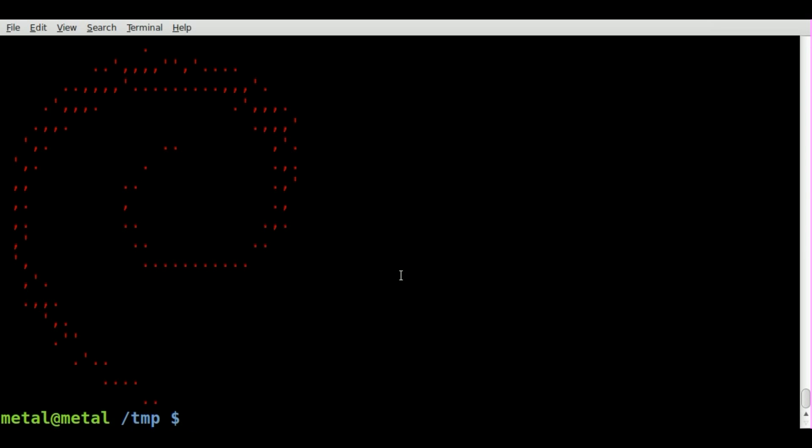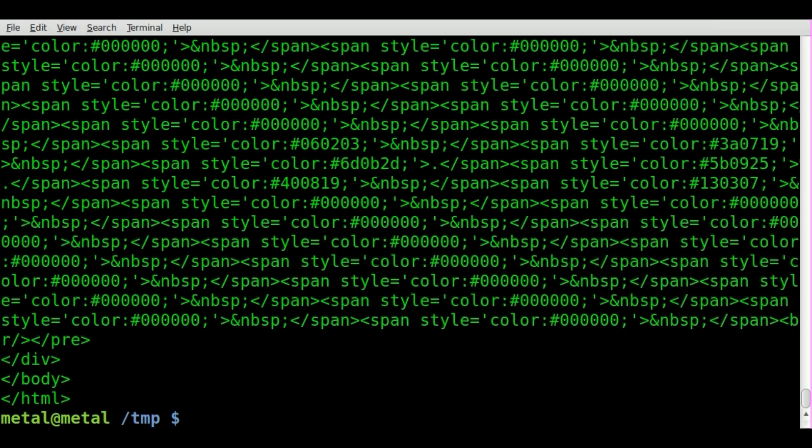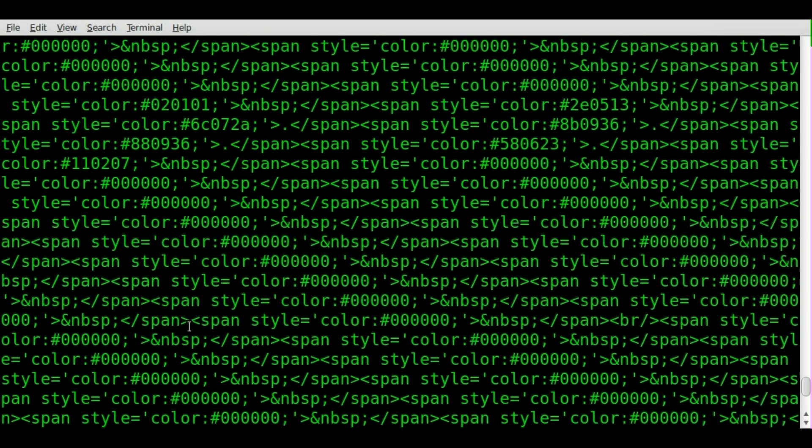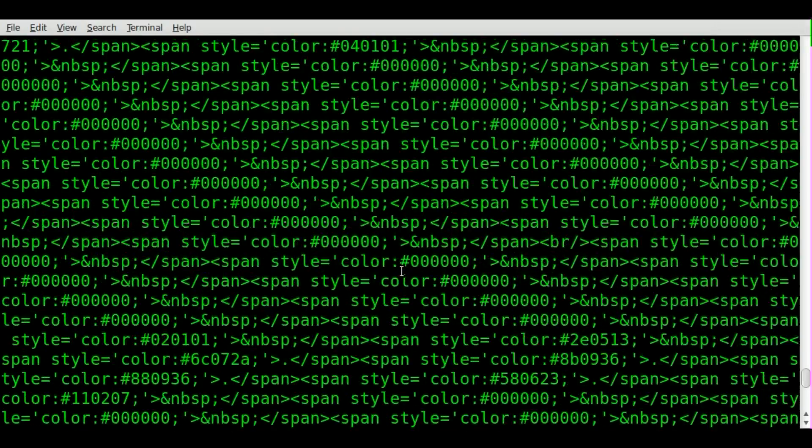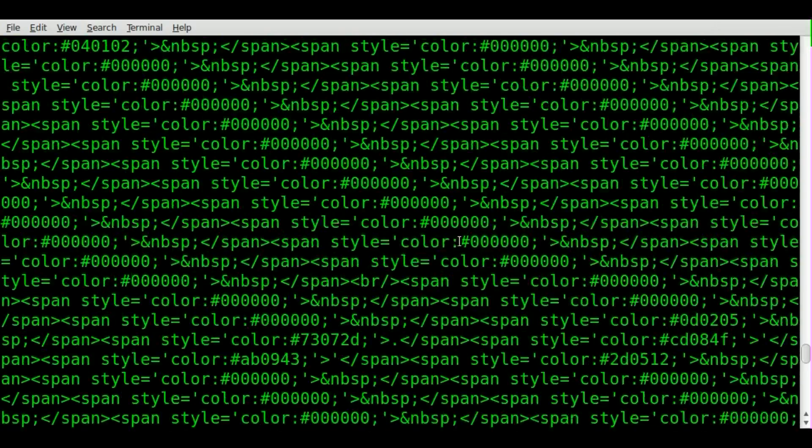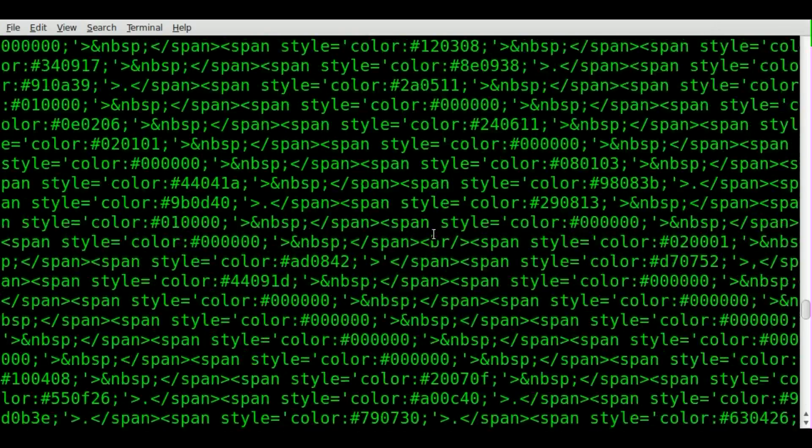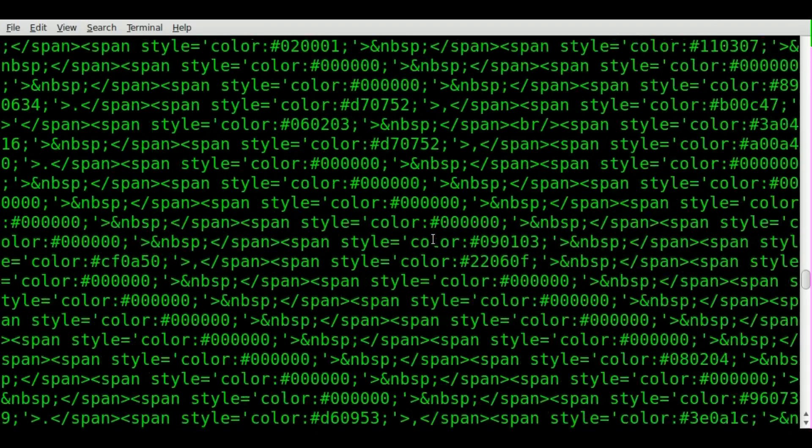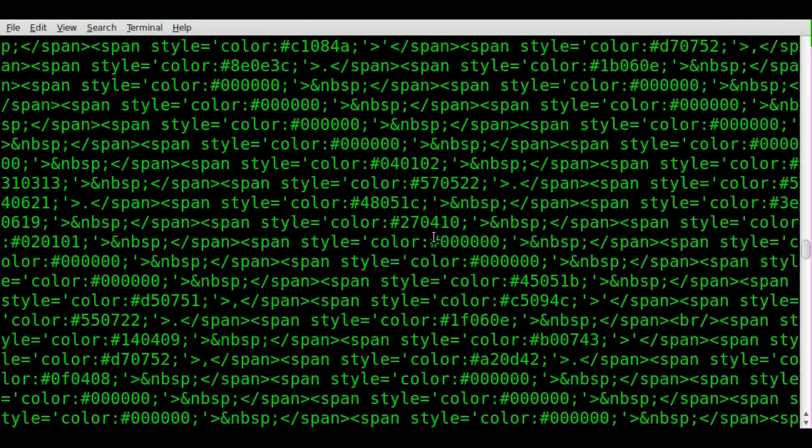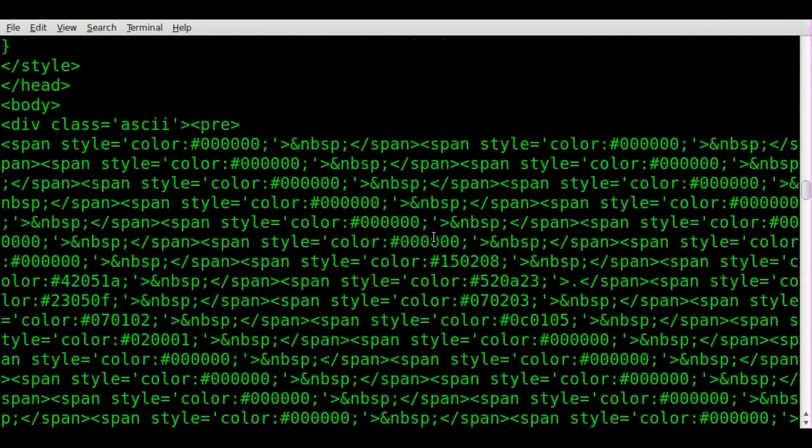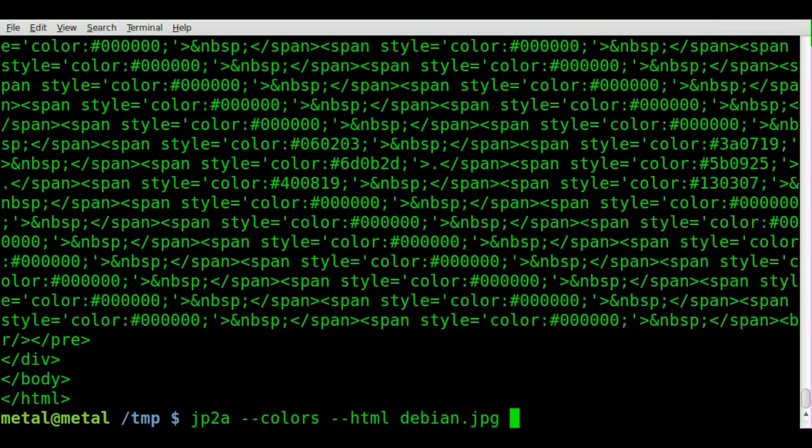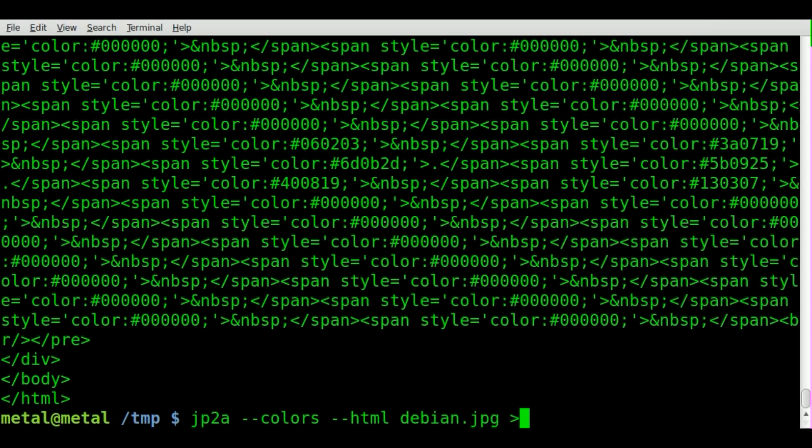And we can combine those two. So we can say colors and we can also say dash dash HTML. Well, let's just look at the code. As you can see, the code is a lot more complex now because it's putting in all the color code into the HTML file. So it's much, much larger than just doing the basic HTML file. But let's take that, pipe it into our deb.html file.